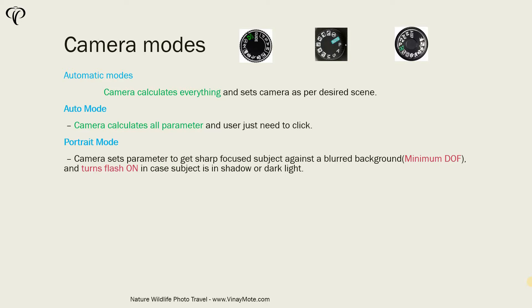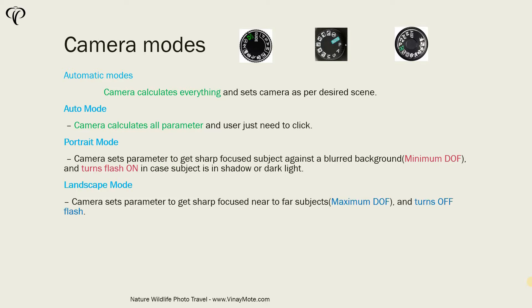So in case the subject is in shadow or in dark light, then the face will be lit and you will get the photo. Now the second common mode all these cameras have is landscape mode.